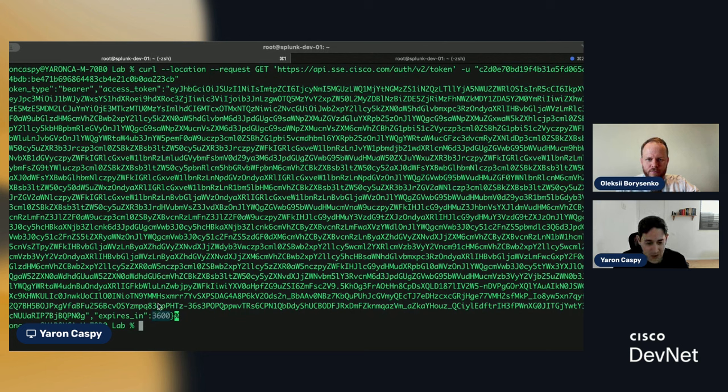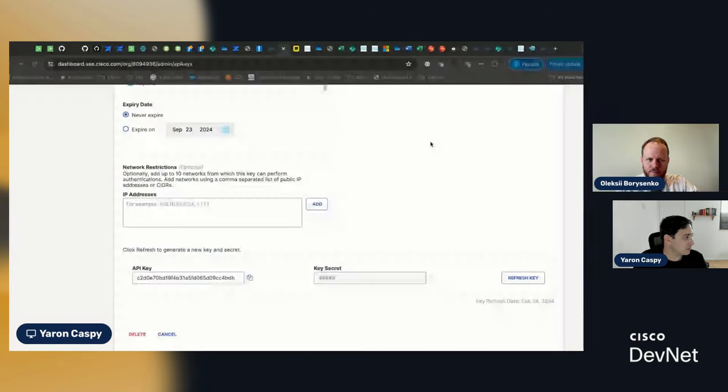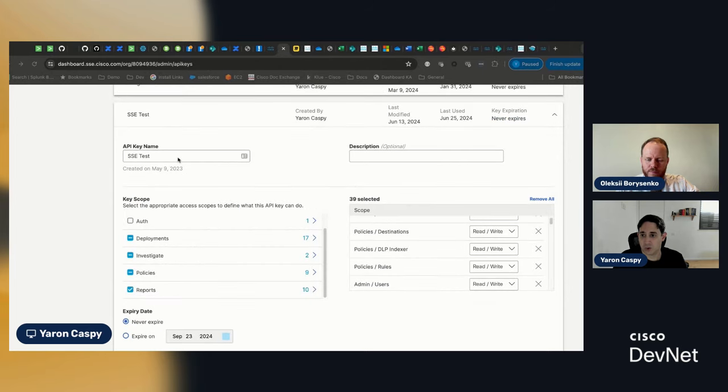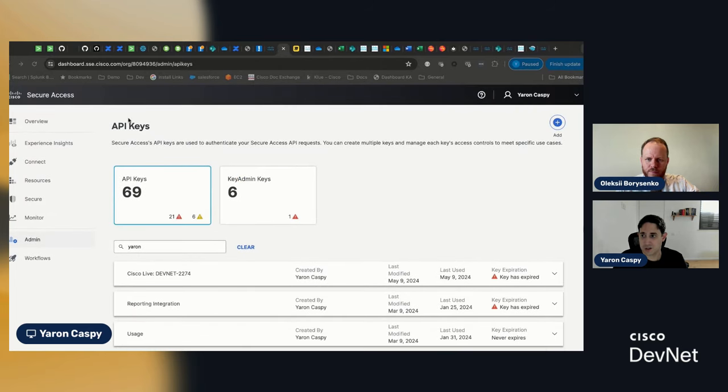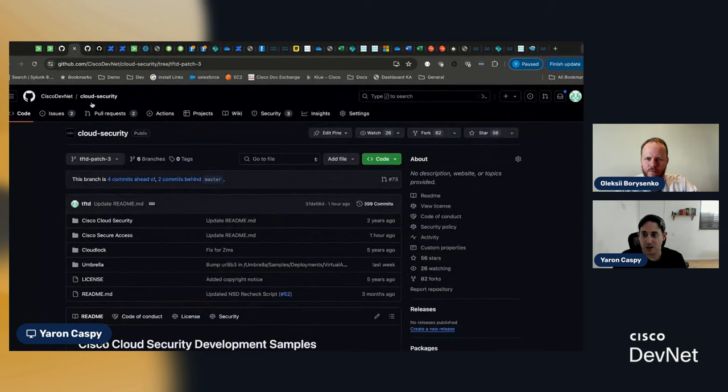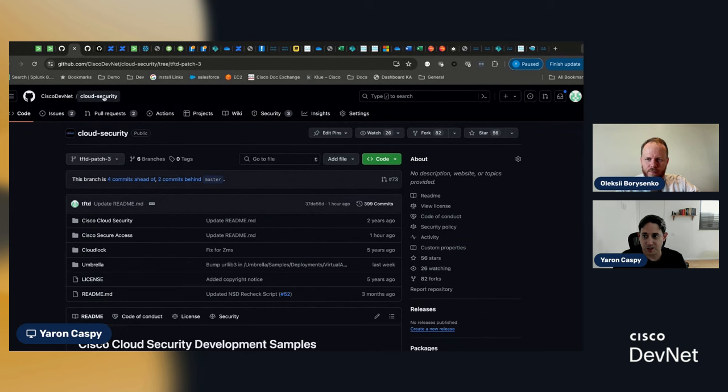Okay. So, let me share my browser again. We'll go back to it. All right. And what we're going to do here is we're going to go into the cloud security repository that we have underneath Cisco DevNet.